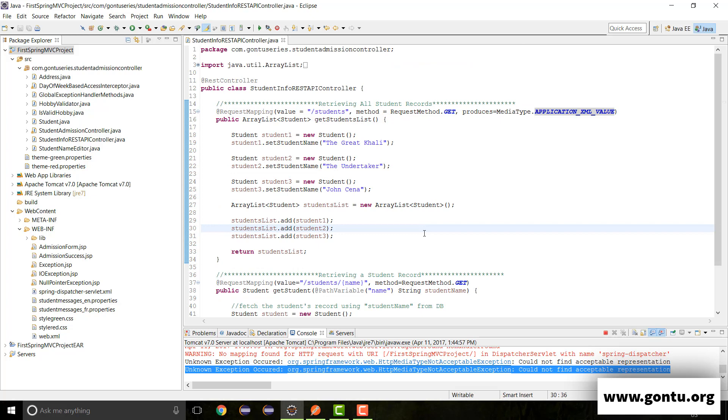In the next tutorial, we will learn the use of response entity annotation. And in addition to that, we are also going to understand how to support HTTP PUT kind of requests with a REST API in a Spring MVC framework.